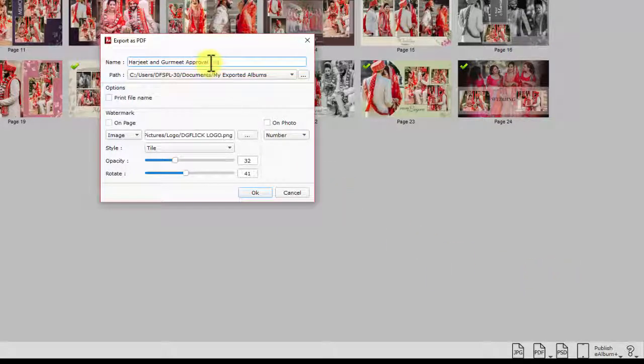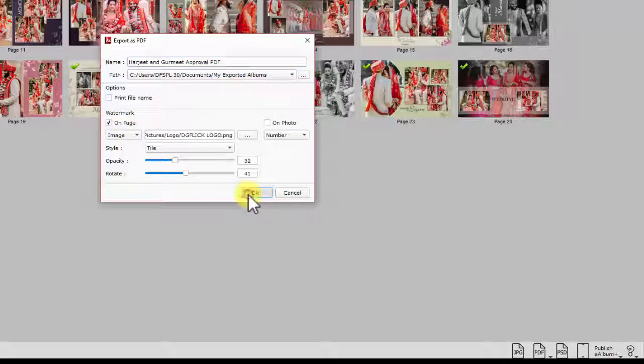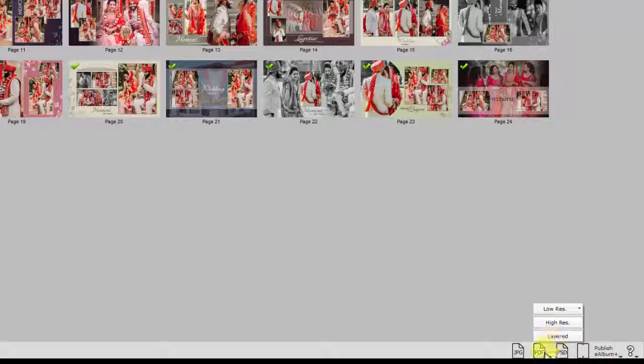Define name, saving path and watermark settings. Now generate the PDF. A high resolution PDF is perfect for printing. A layered PDF is useful for color correction before printing.